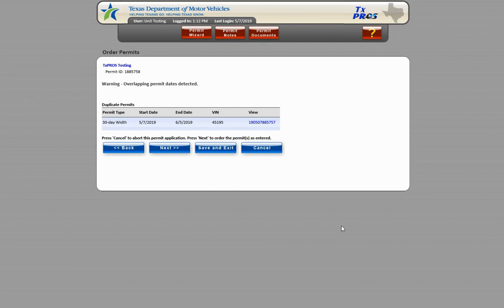Both screens rely on TEXPROS finding and listing all permits that collectively match the permit type, truck information, and date range selected.